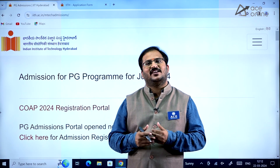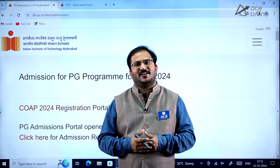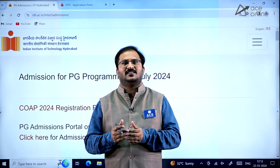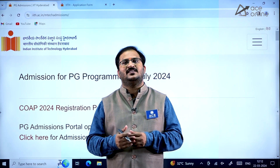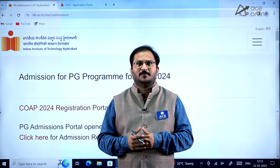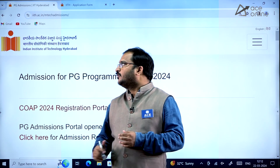Hi everybody, welcome to ACE Engineering Academy and ACE Online. In this video we will be discussing about PG admissions in IIT Hyderabad.